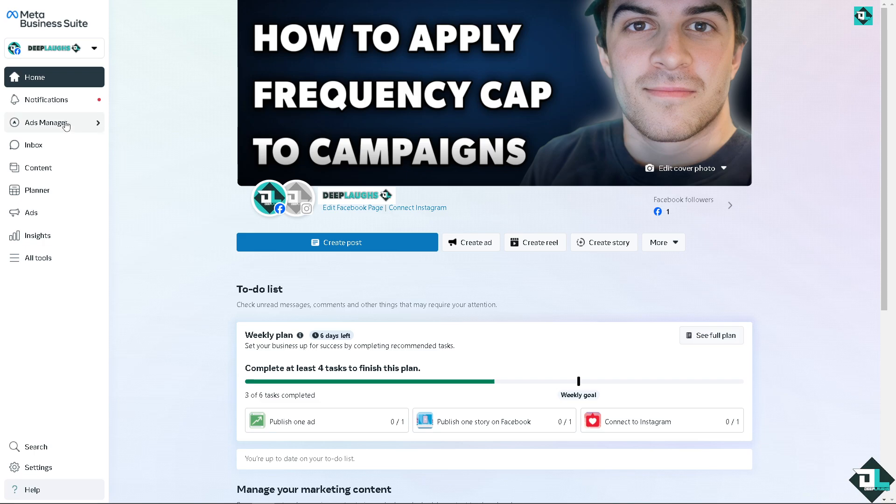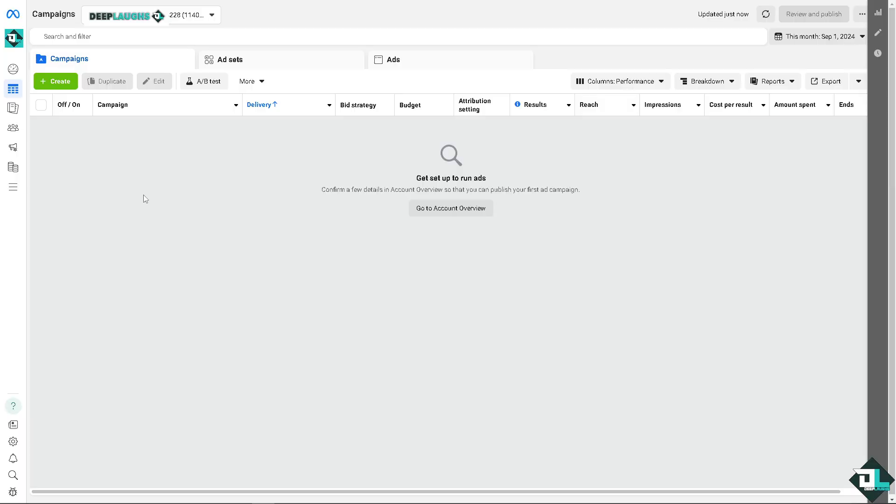Now once you are here on the Meta Business Suite, I need you to click on the Ads Manager, click on that, and click on the Campaigns. Now once you are inside the campaigns interface, I need you to click on the create button to start a new campaign.